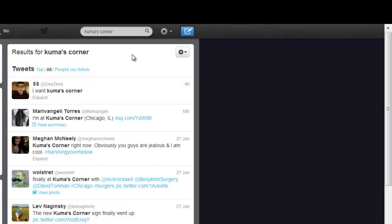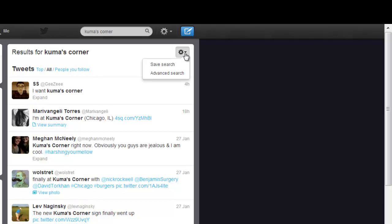If I didn't want to type Kuma's Corner in every time that I came to Twitter, and you might have several search terms that you want to perform, then all you do is perform the search, then come to the cog here, and click save search.